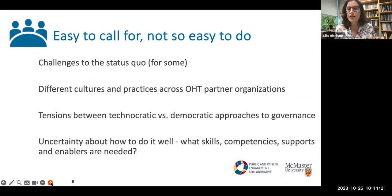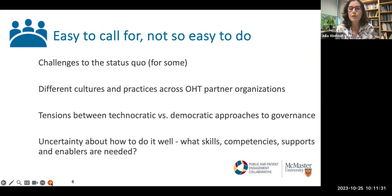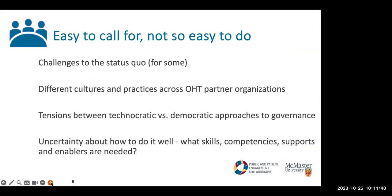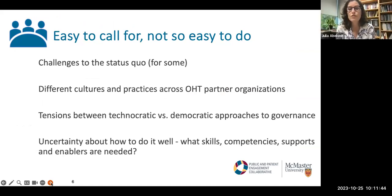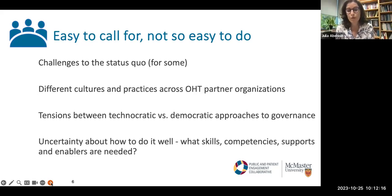While it's easy to call for this and make the case, it's not so easy to do. It challenges the status quo for some — for some it's about power sharing. There are different cultures and practices across different organizations that sometimes generate conflicts or tensions. Some partner organizations are very comfortable with involvement of community members in key leadership positions; some have less experience or less comfort with it. There are tensions between more technocratic ways of thinking about governance versus more democratic approaches. And at the root of it all is uncertainty about how to do this well — what are the skills, competencies and enablers needed.